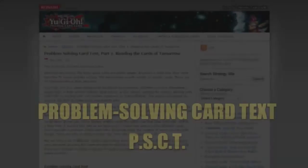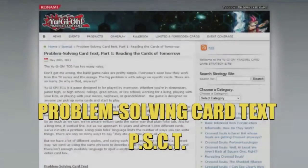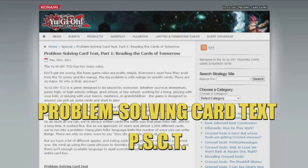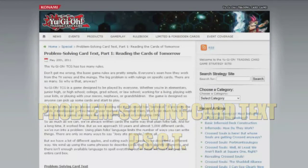Problem-solving card text, or PSCT for short, was a change instituted in 2011 which standardized card text, making it more technical, but allowing players to more easily determine how effects resolved.